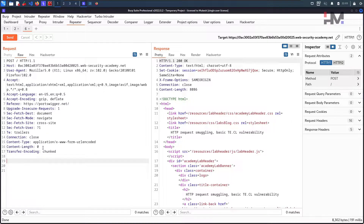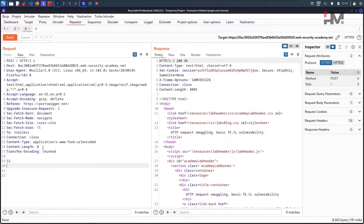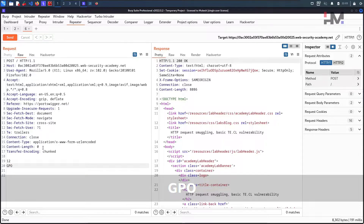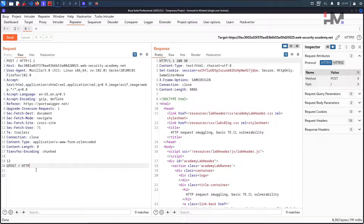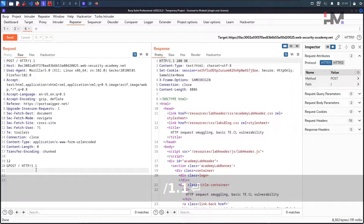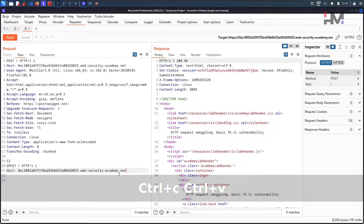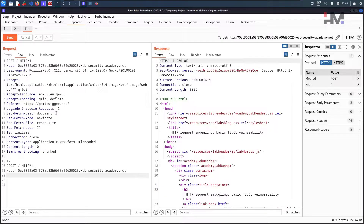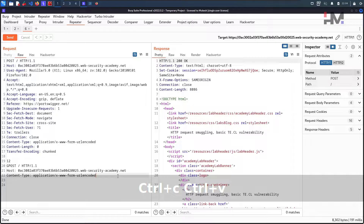Now we need to specify the chunk data. We specify the length of the data — let's use 12 for now and change it later. We're creating a new smuggled request here with a method called GPOST. Just like any HTTP request line, we put GPOST, then the path, then HTTP/1.1, hit enter, and add the Host header.